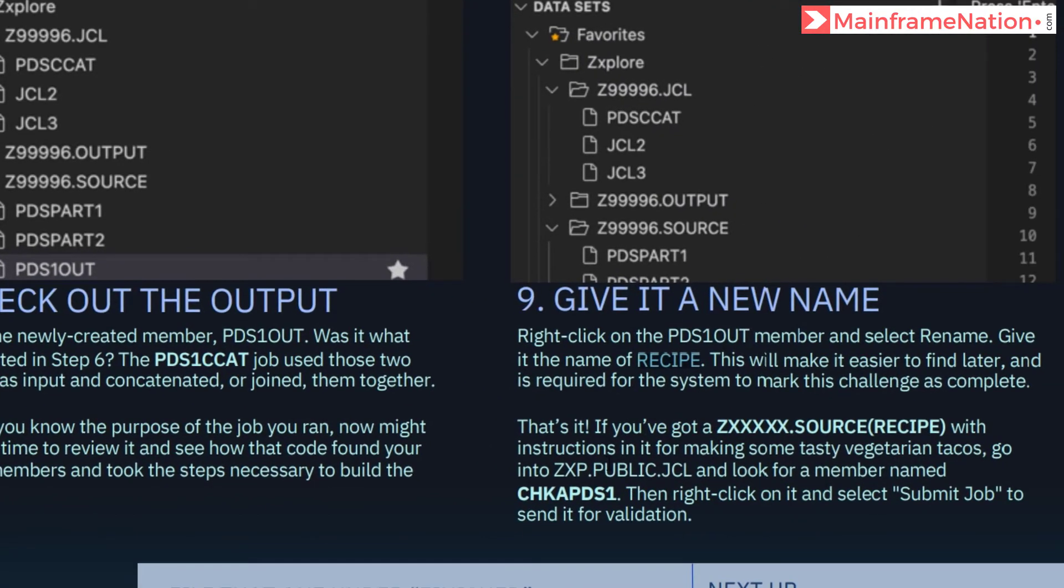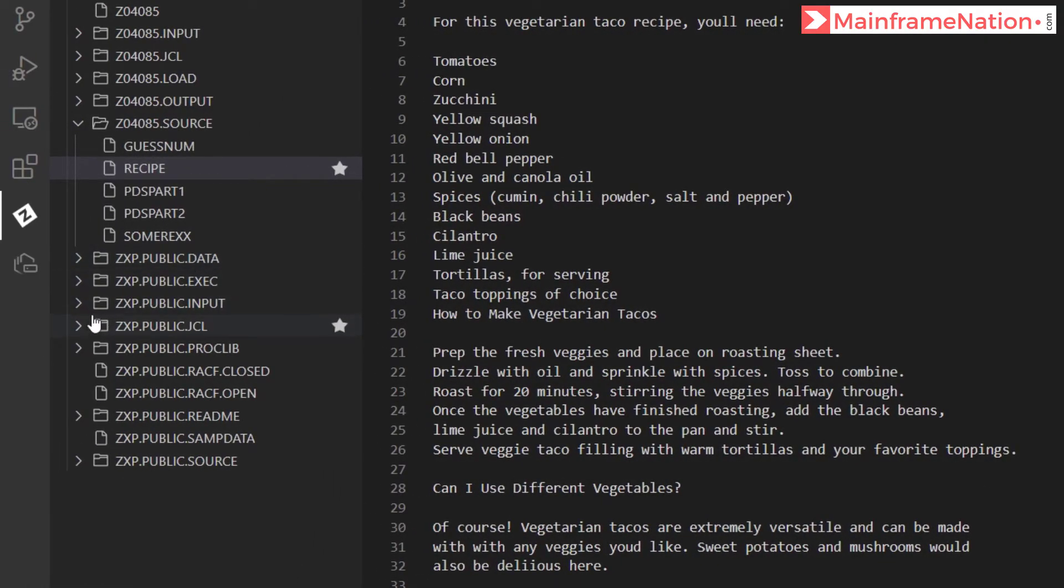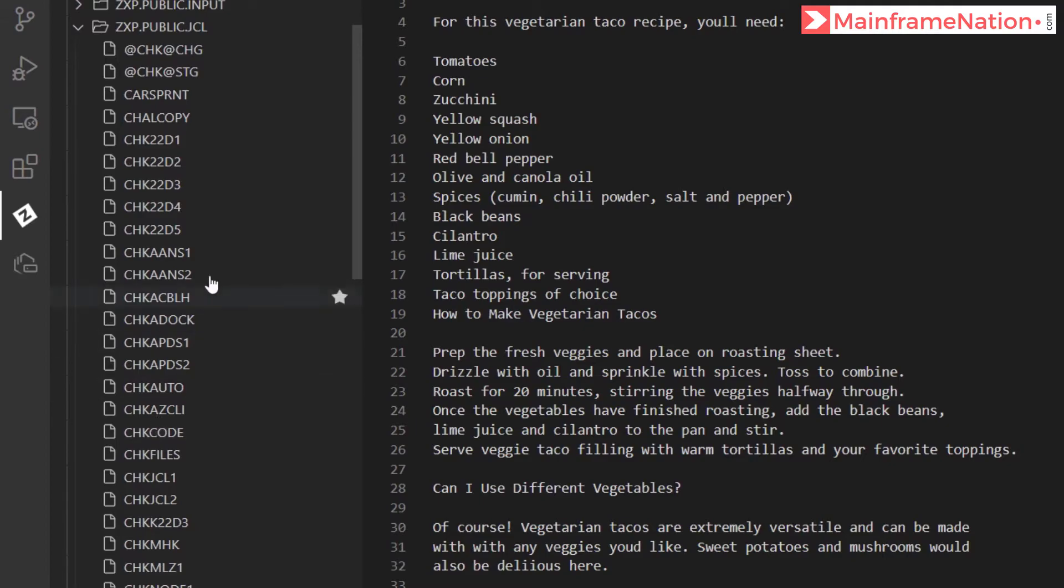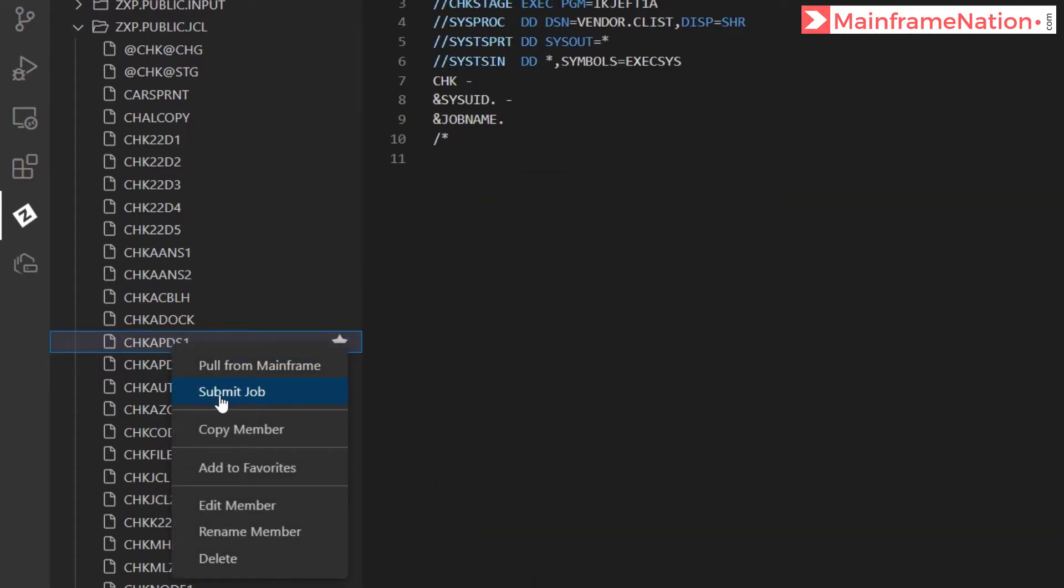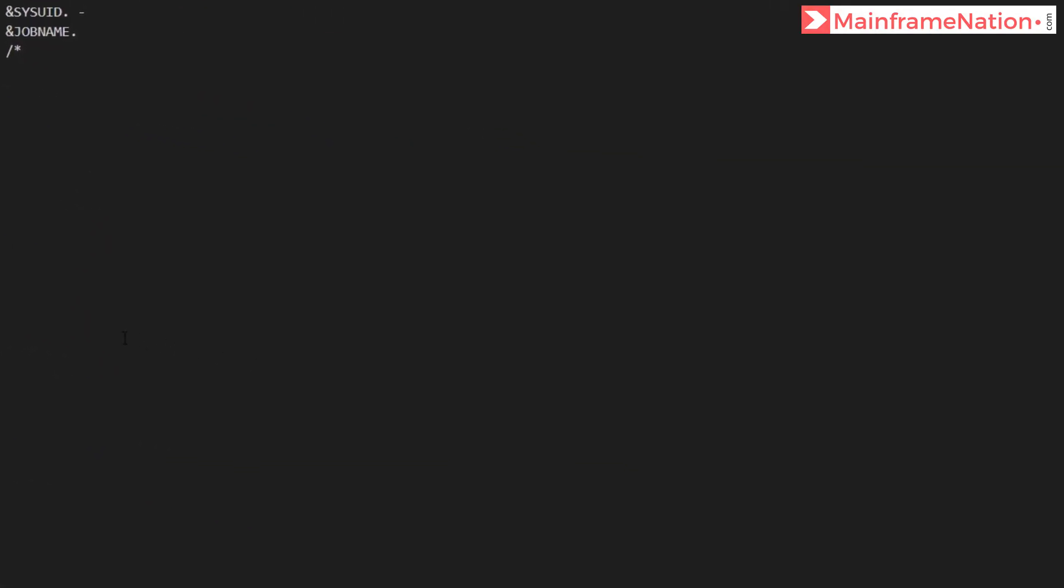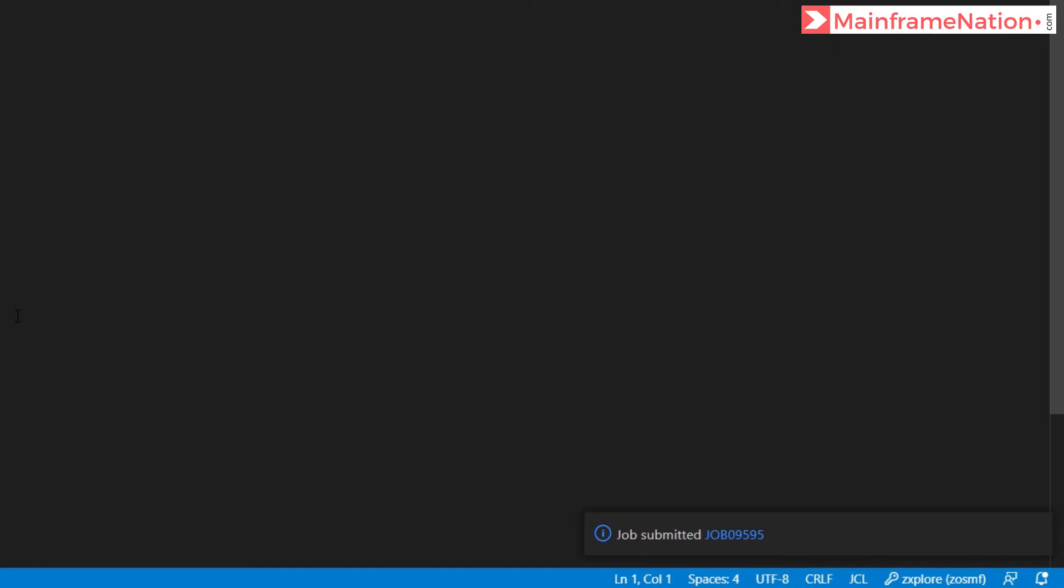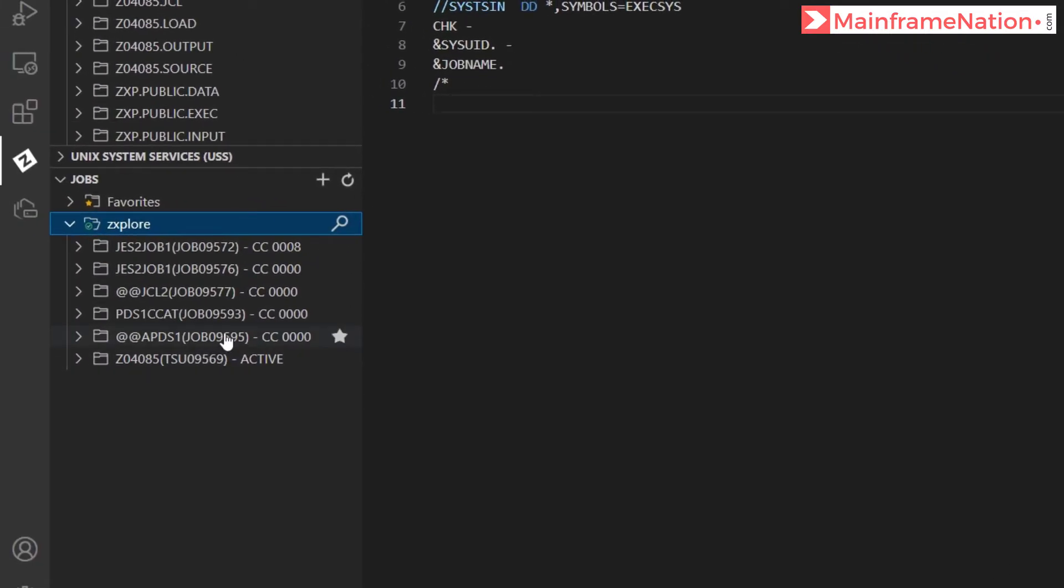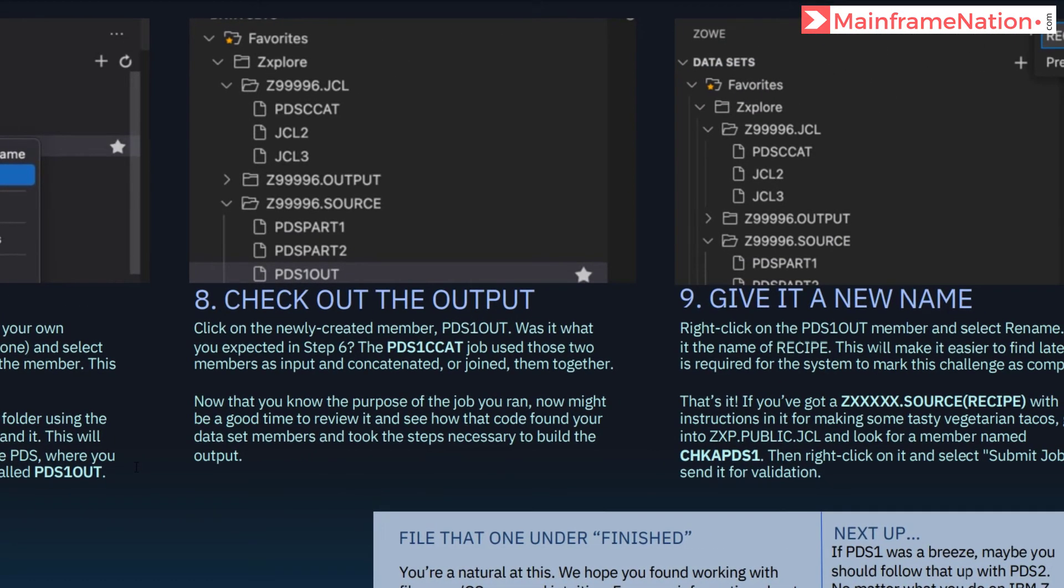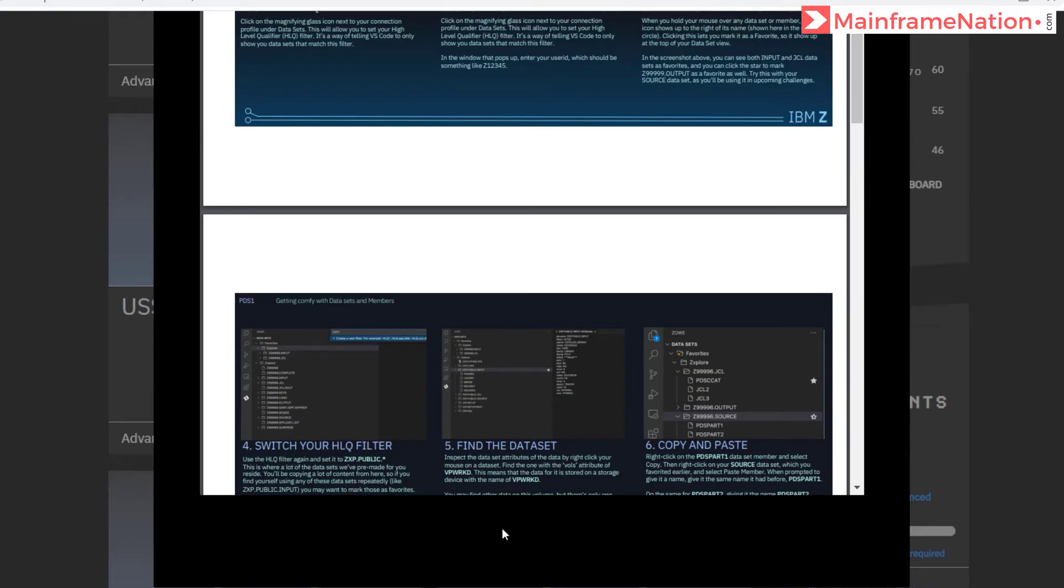Then just go to public JCL. And then submit check PDS1. So here is public JCL. Check PDS1. This is check PDS1. Just right click and submit job. Job submitted 9595. 9595. Condition code 0. So let's go to our website. Go down and click on challenge complete.